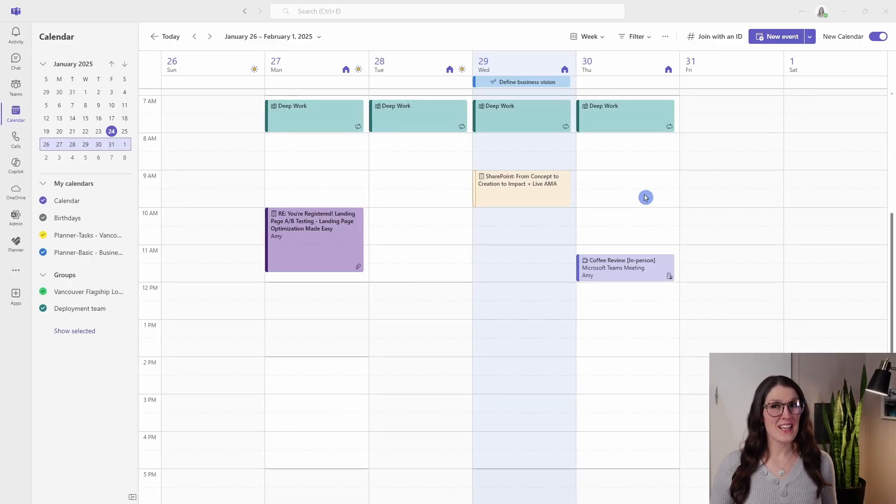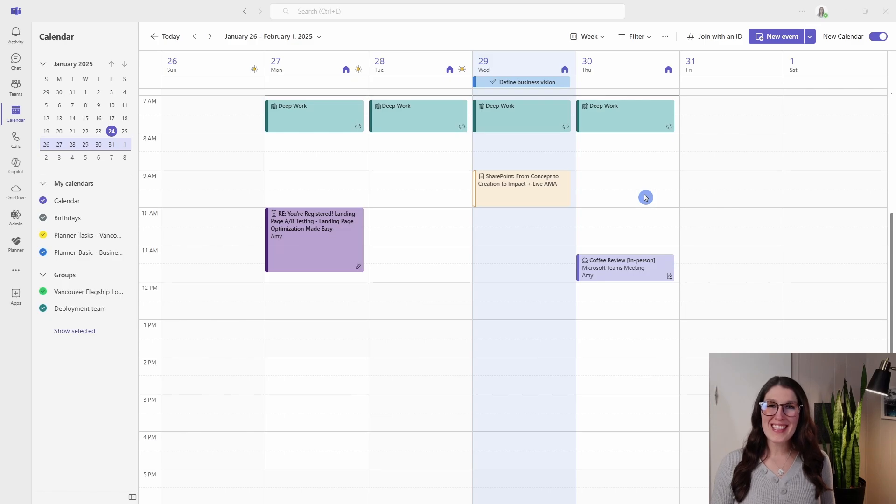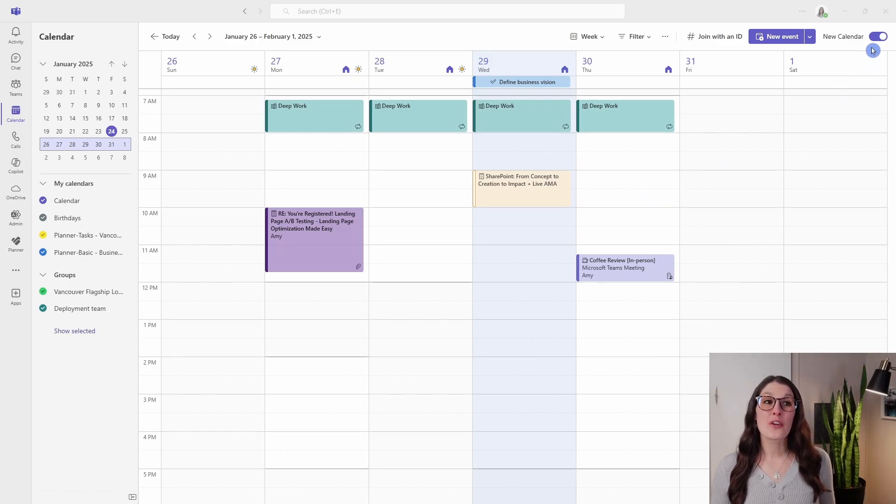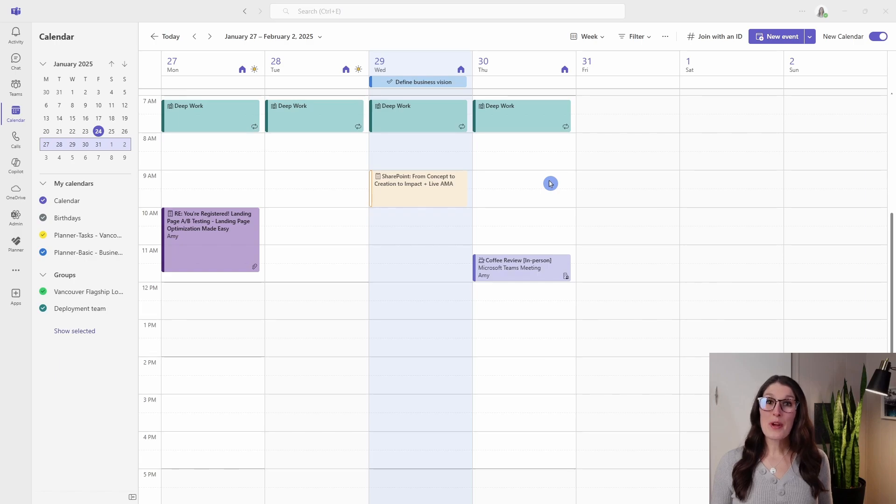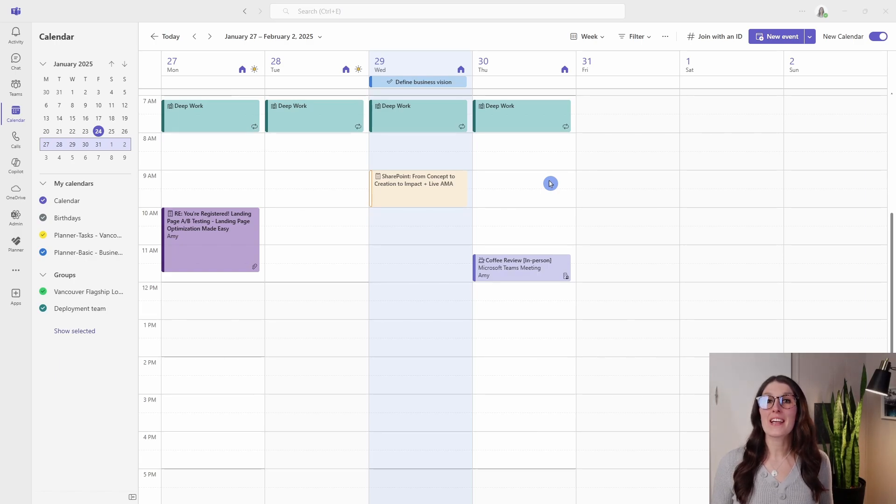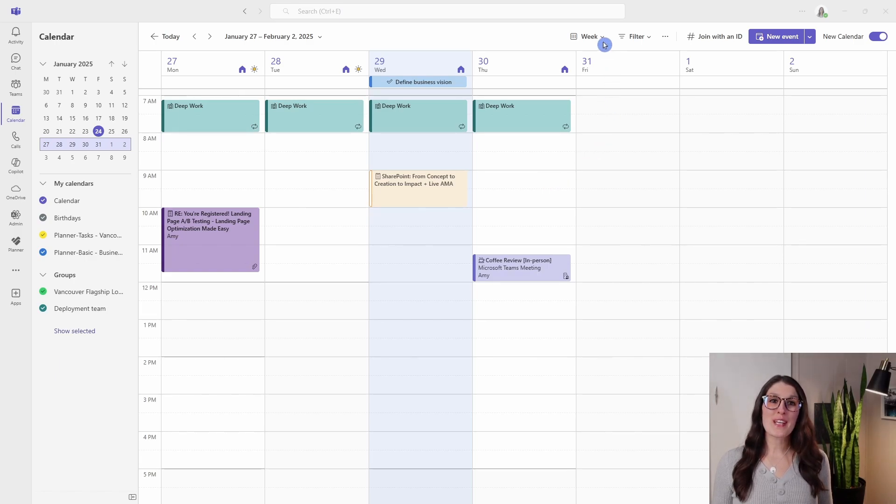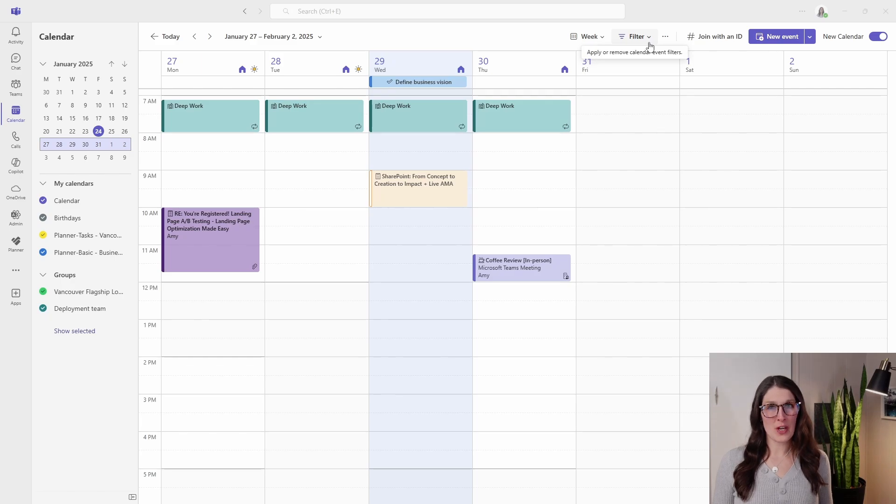Here we are within Microsoft Teams. To access this new calendar, we can go up to the top right and toggle the new calendar on. Next, we're going to take a look at how we can create a custom experience using these views and filters from the top.